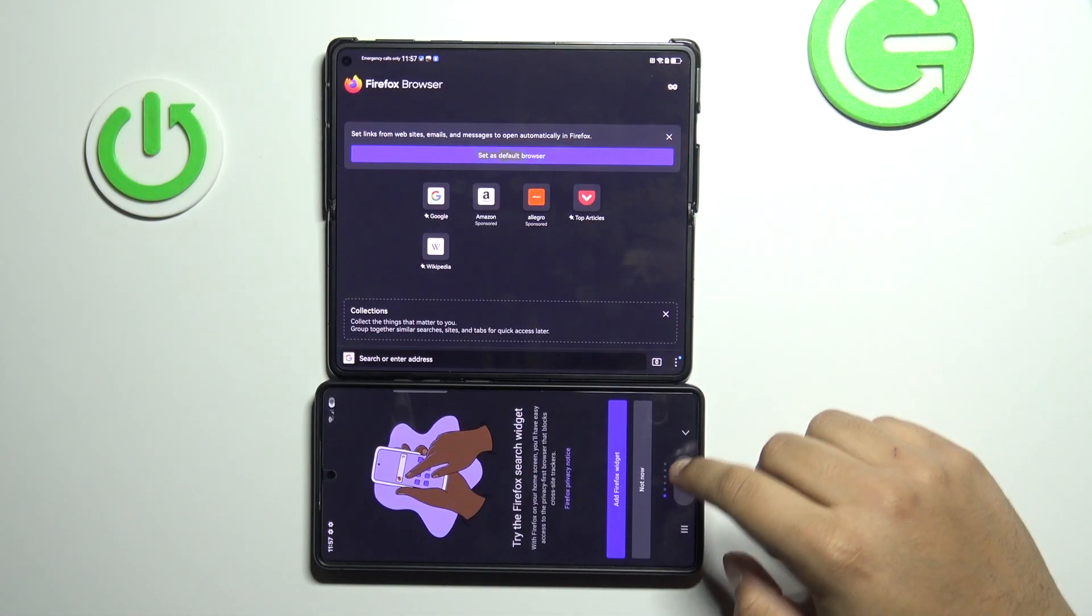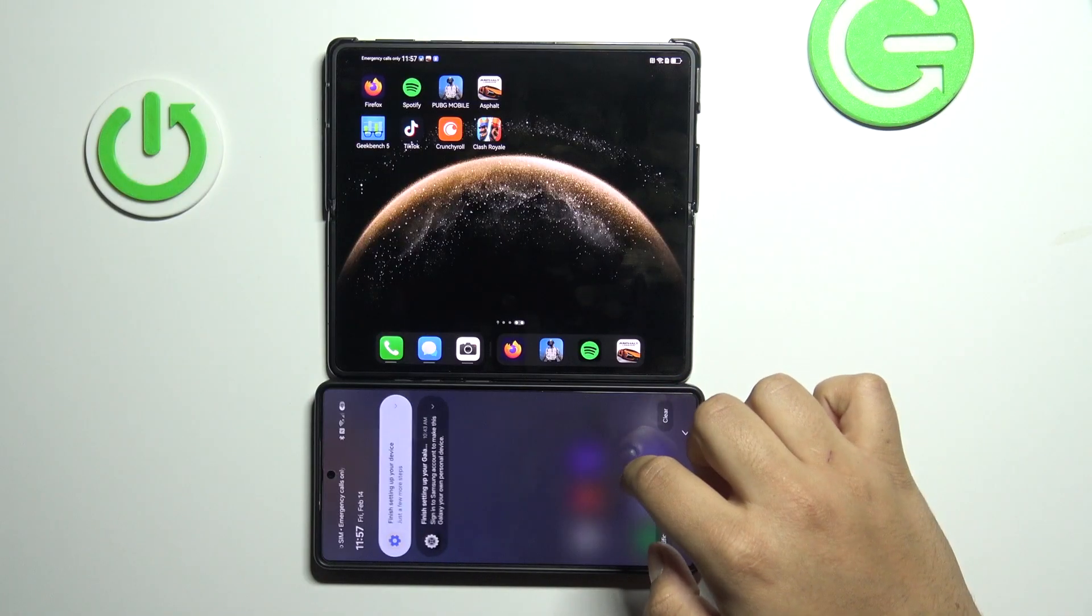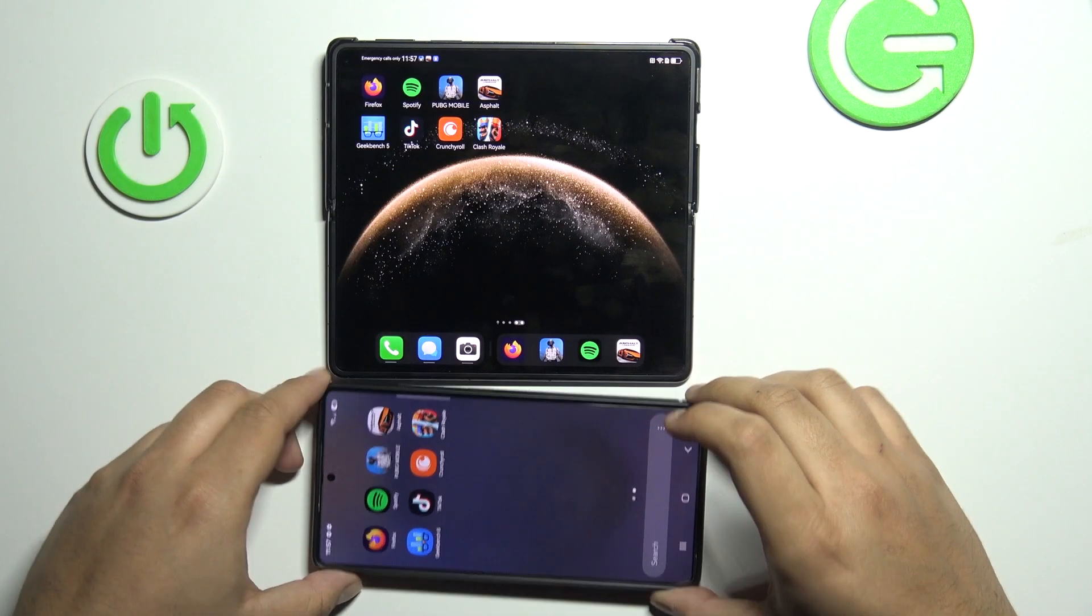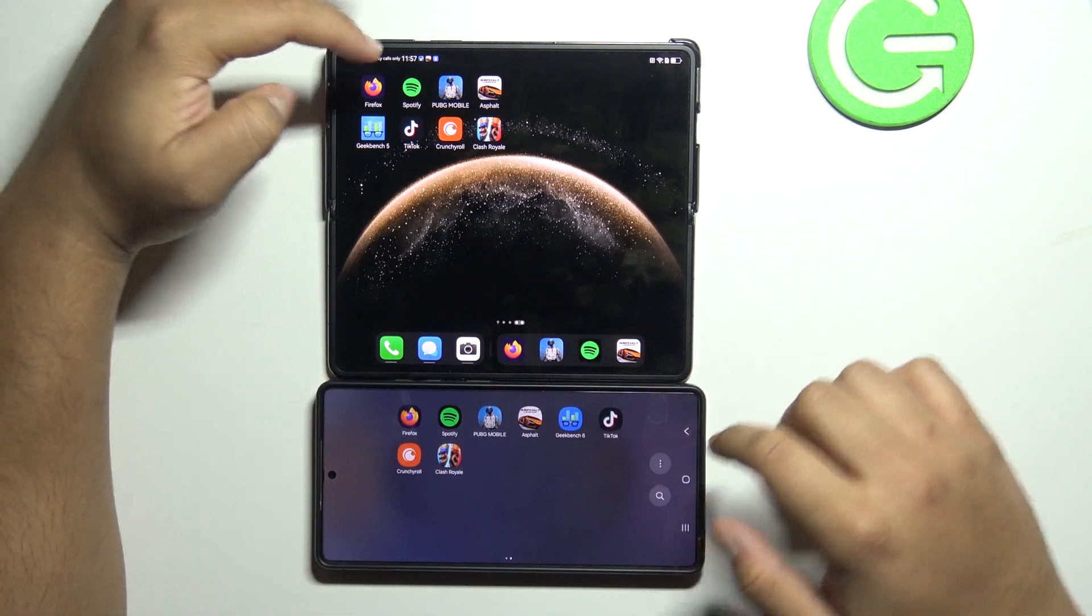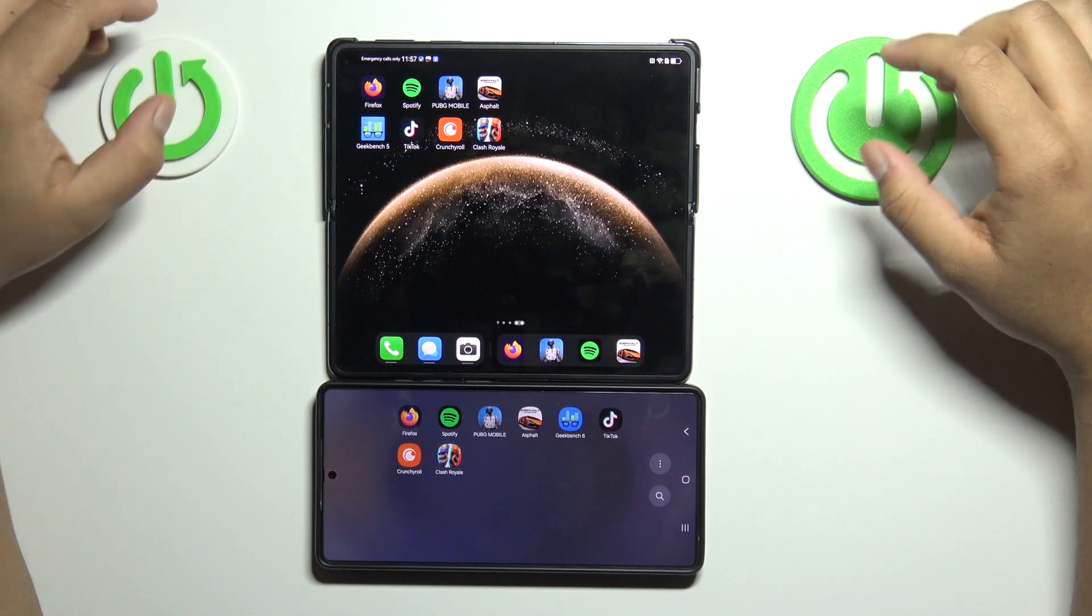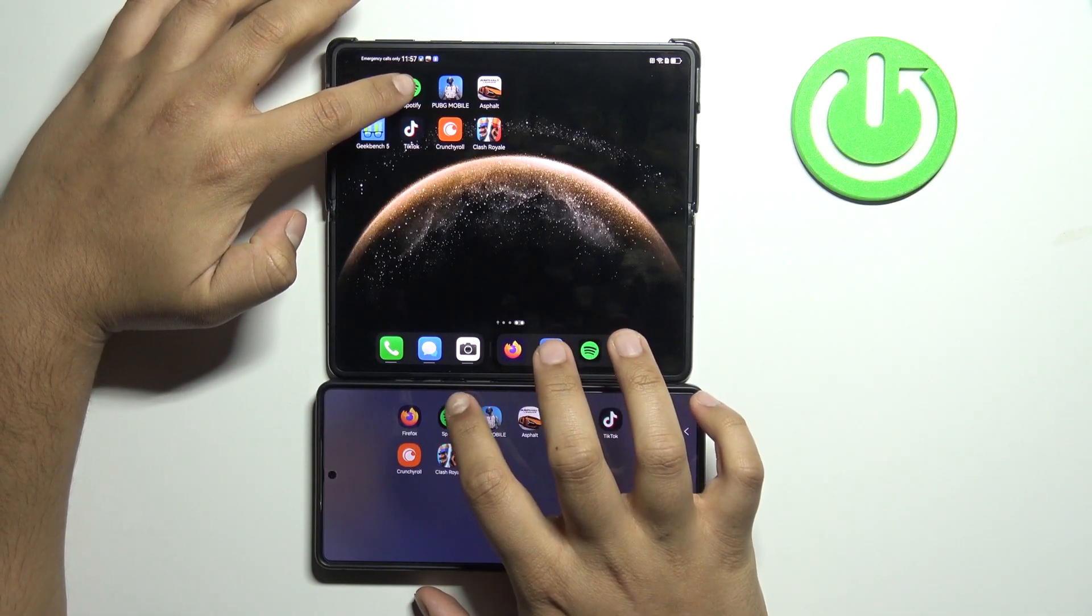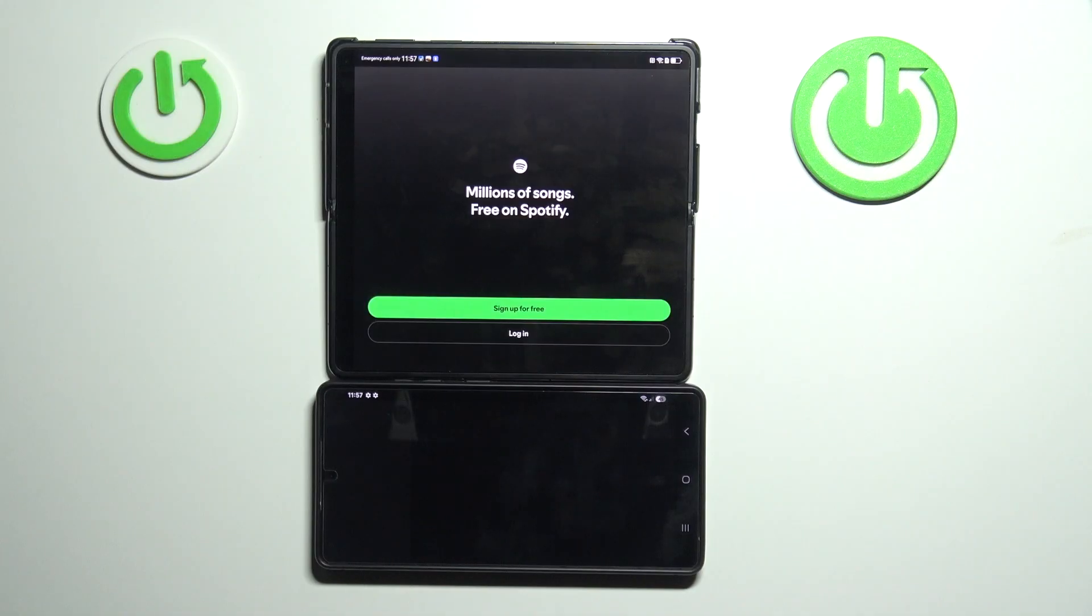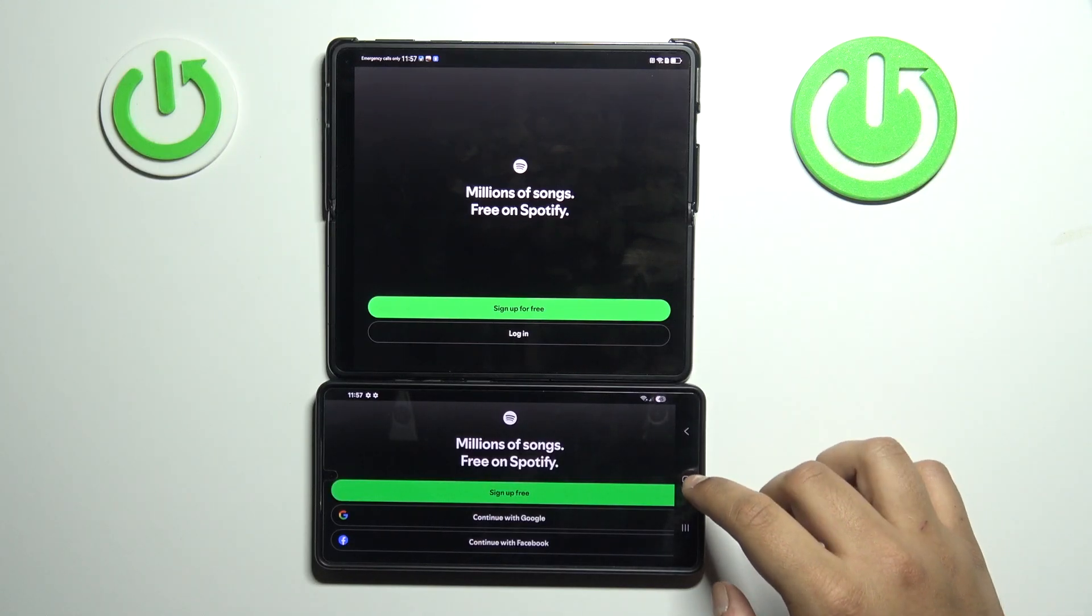As you can see, the apps opened at the same time, pretty much. Spotify now. And at the end, I'll also perform a quick benchmark using the Geekbench app. So slightly, slightly faster, maybe not slightly on the Huawei Mate X6.